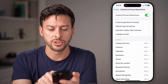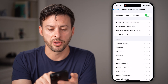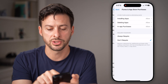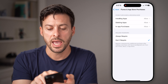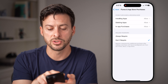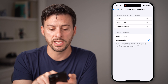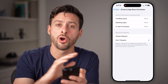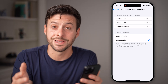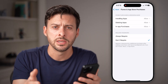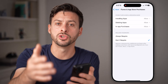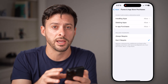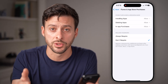You may also want to go back and tap on 'iTunes and App Store Purchases'. At the very top you'll see Installing Apps, Deleting Apps, and In-App Purchases — you want to make sure all of those are set to Allow, so you can control which apps are on your iPhone and which ones are not.